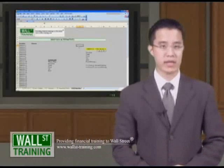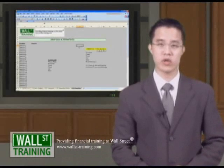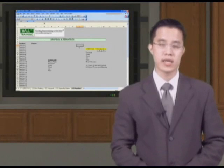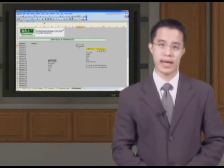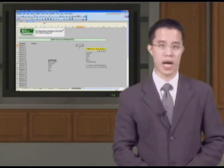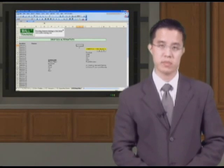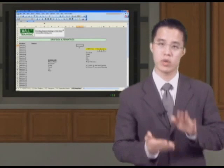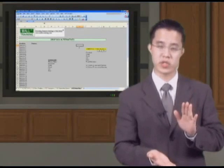Hello and welcome back to Wall Street Training's Advanced Excel for Data Analysis course. Here we will look at several different ways to create drop boxes, basically a drop-down item with a bunch of different options.